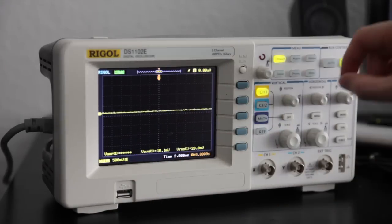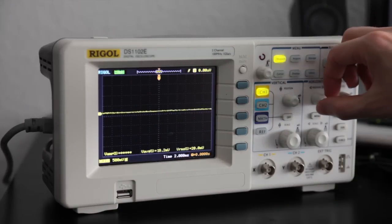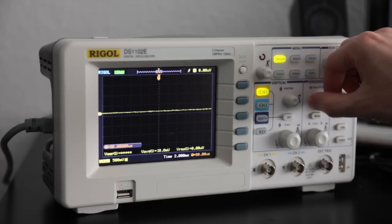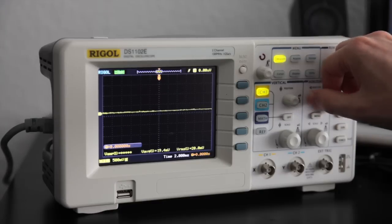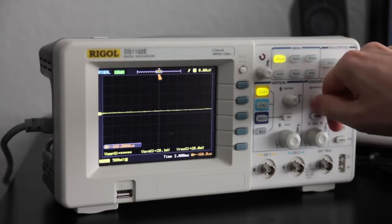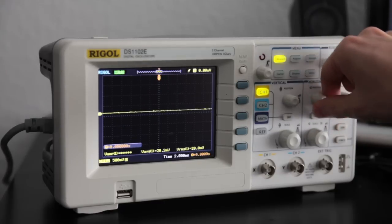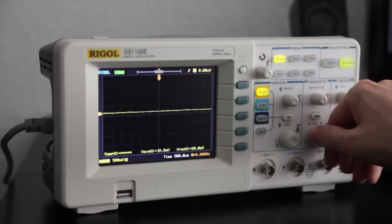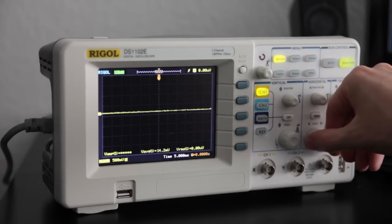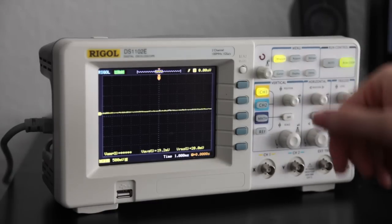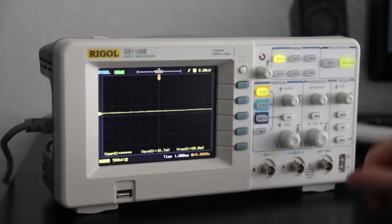So the next thing we want to set is the horizontal axis. I can change the horizontal position with this button, which sets the offset on time. And also I can change the time scale with this large button.